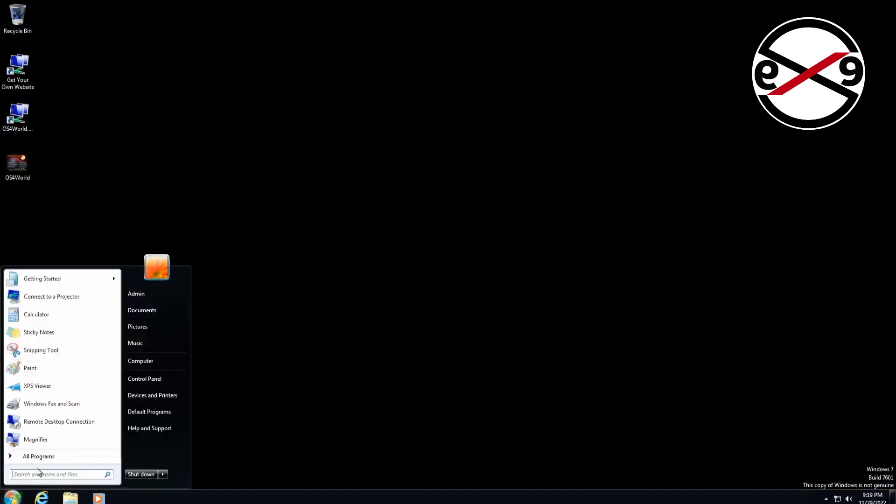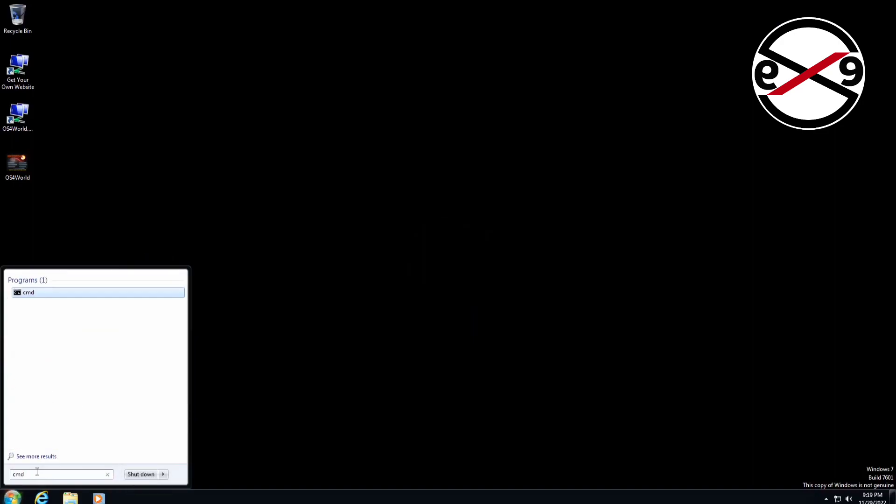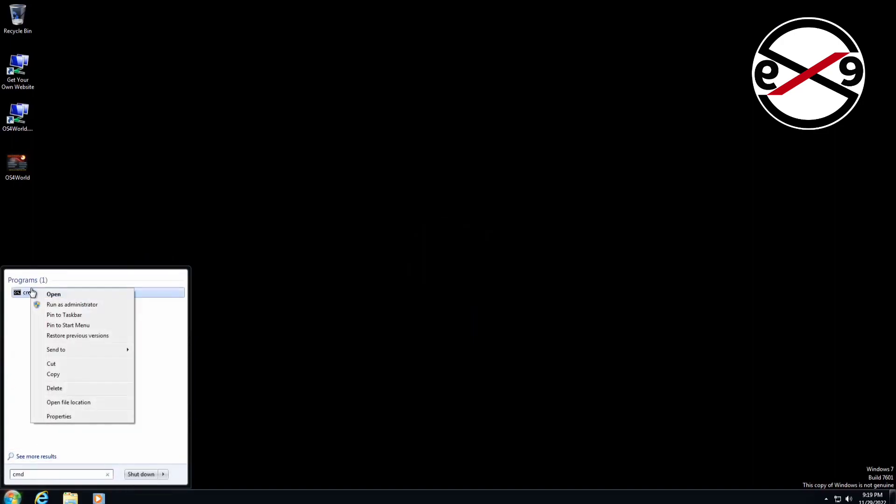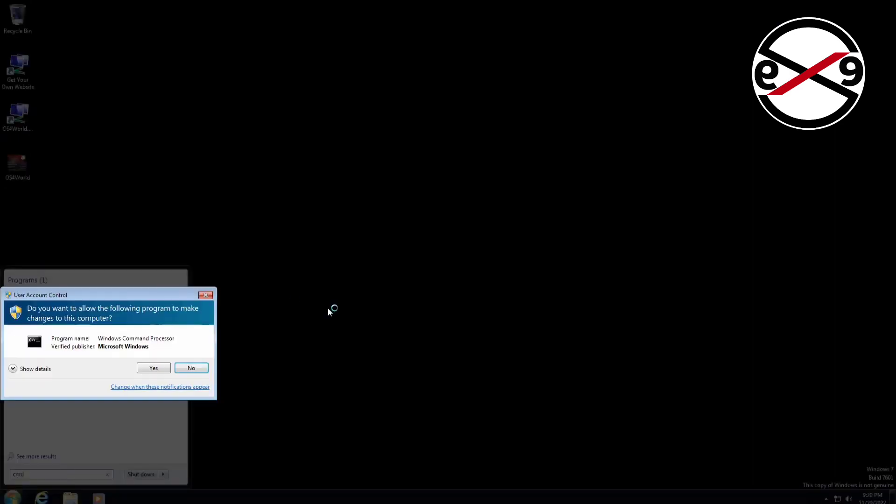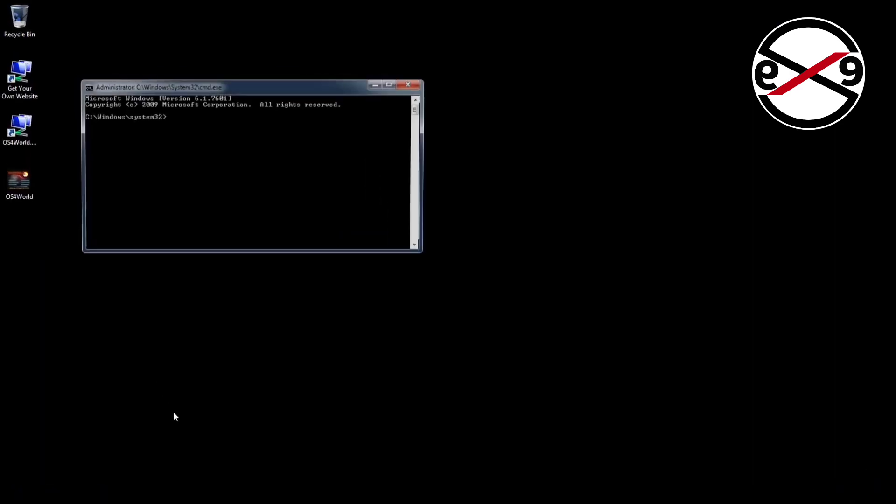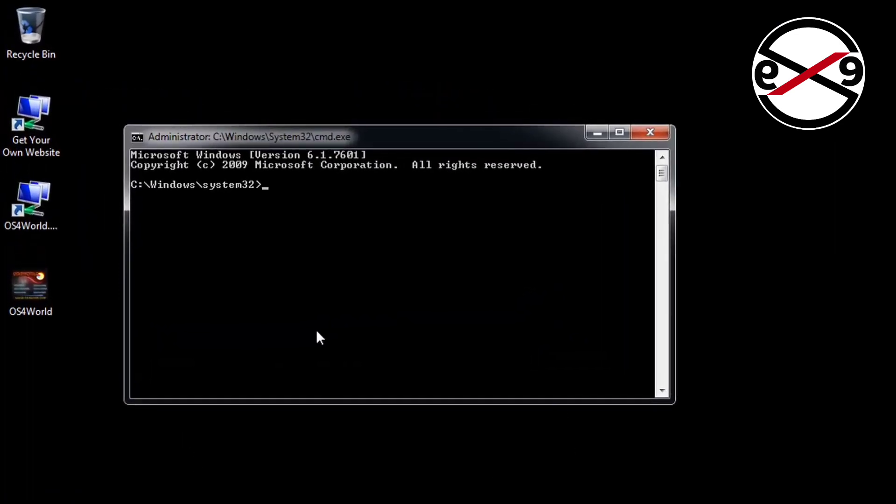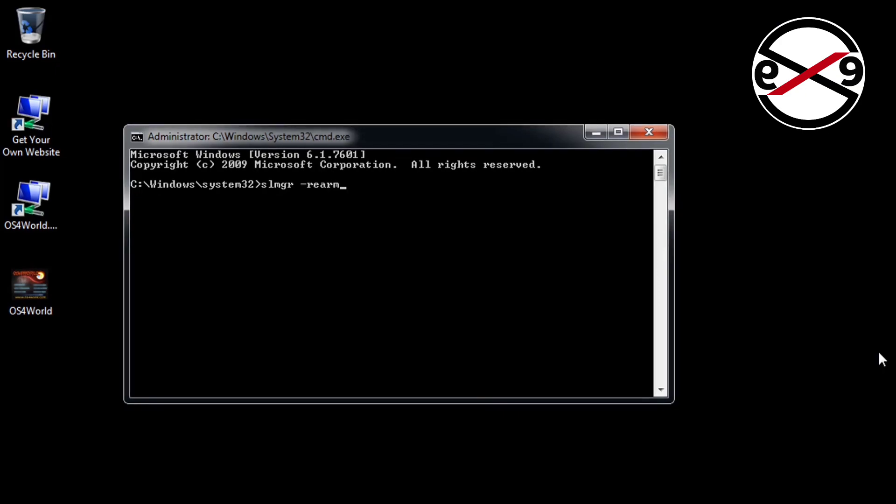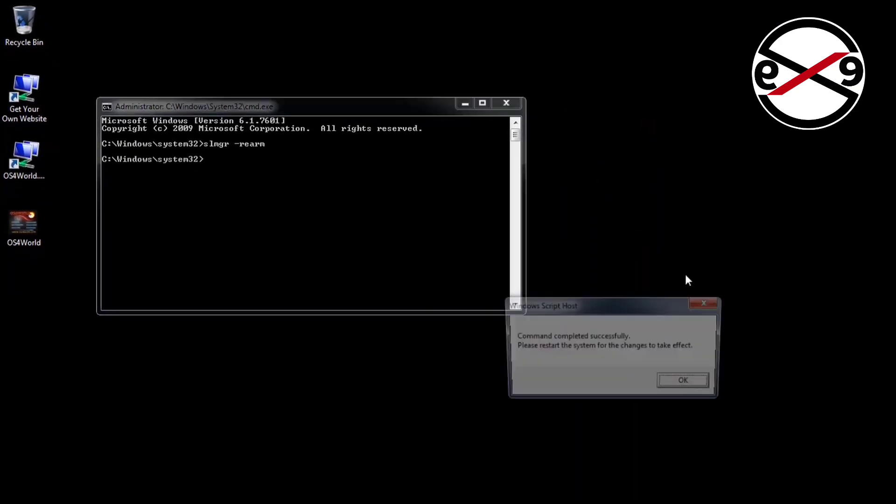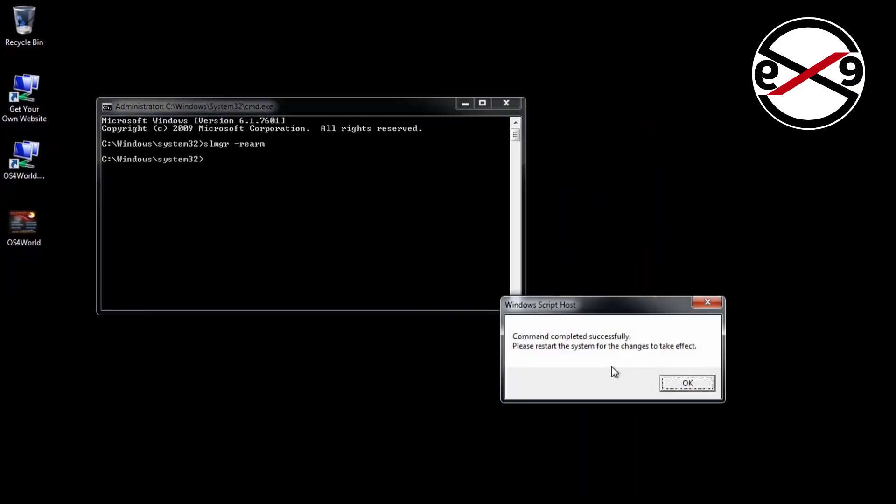Type CMD in the Windows search bar, right-click and run as administrator. Type SLMGR space -rearm, press Enter, click OK, and restart your system.